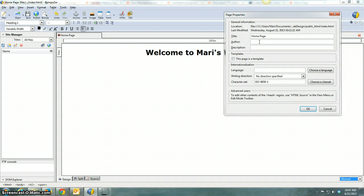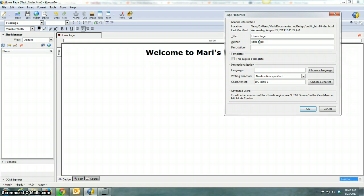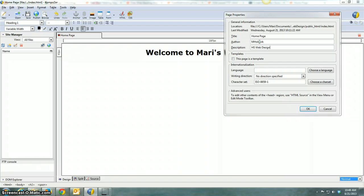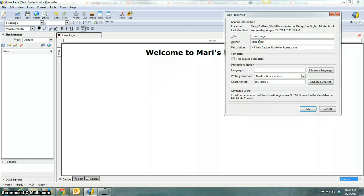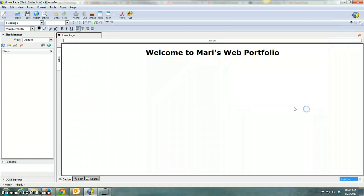In this pop-up box, put in your name as the author and put in some descriptive words, separated by commas, about this page. So I'm going to put in High School Web Design, Portfolio, and Homepage, because that's what it is. And then OK.